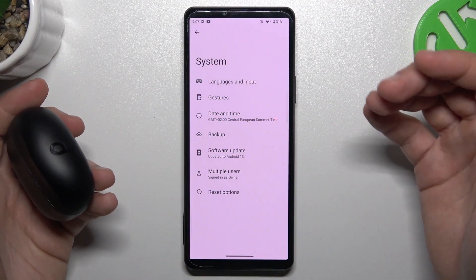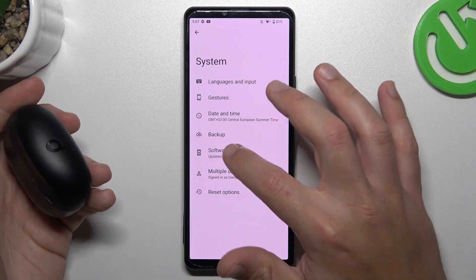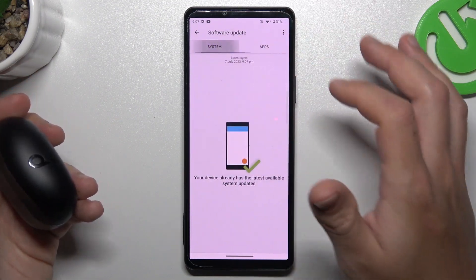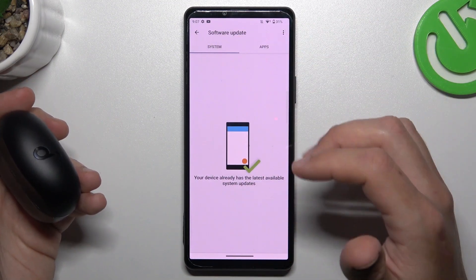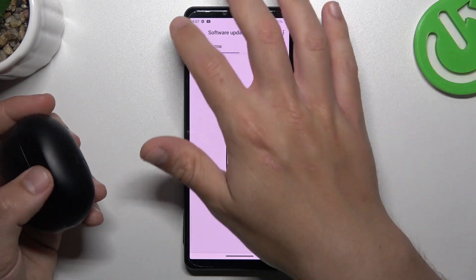You can also try to update your system. In the System section, go to Software Update and check if there are any system updates available. If there are, just download and install them.